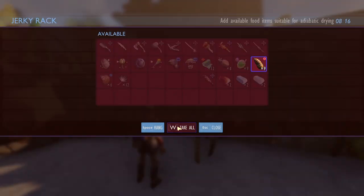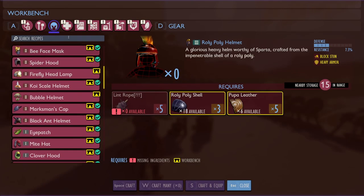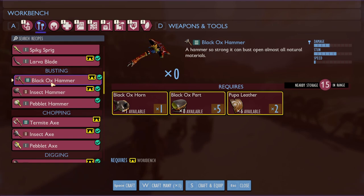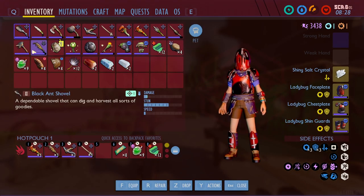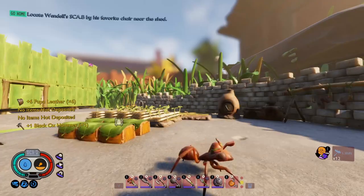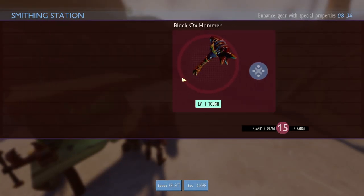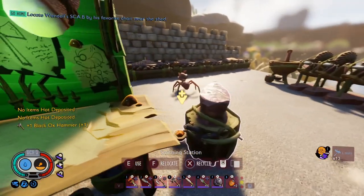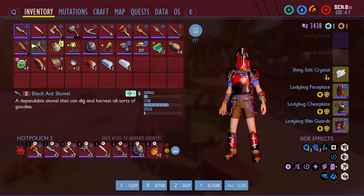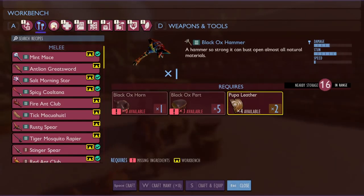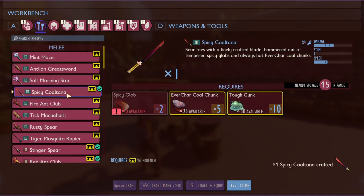Let's get some more hanging up. So what I need now — black ox hammer! A hammer is so strong — can burst open almost all natural materials compared to the durable bug part. I leveled up twice — at least the level two to level three axe I did. We can trash the bug part one. We can make the mint axe, mint mace, the salt morningstar, the spicy Coltana — that is awesome!